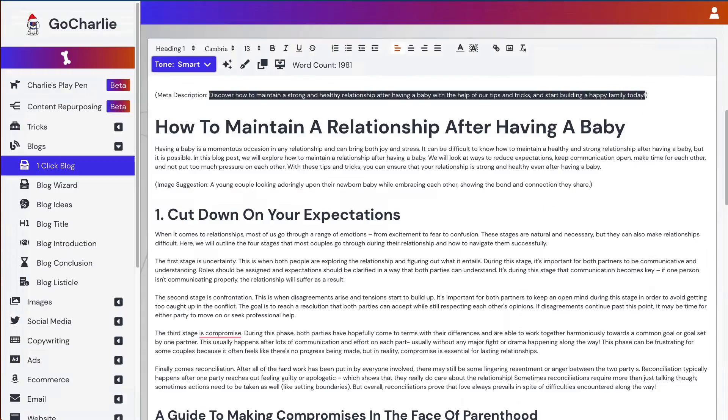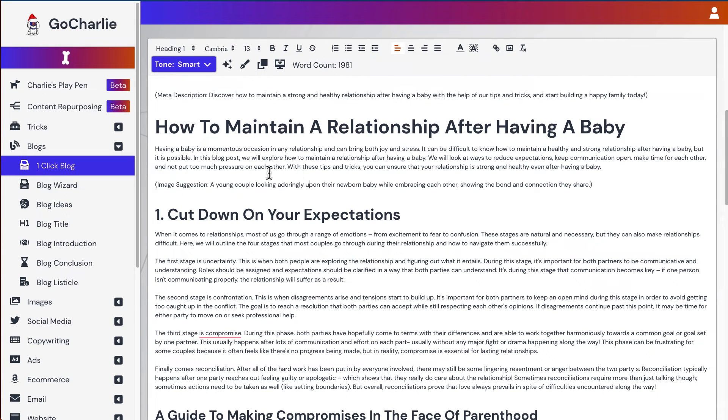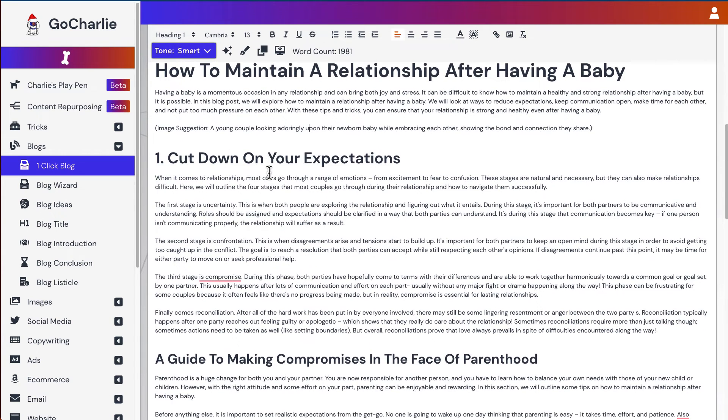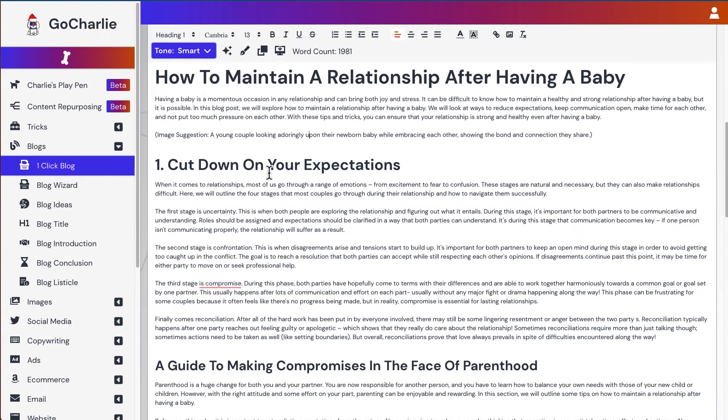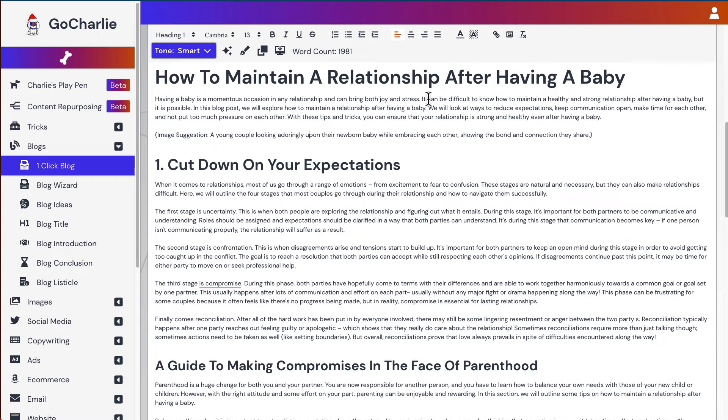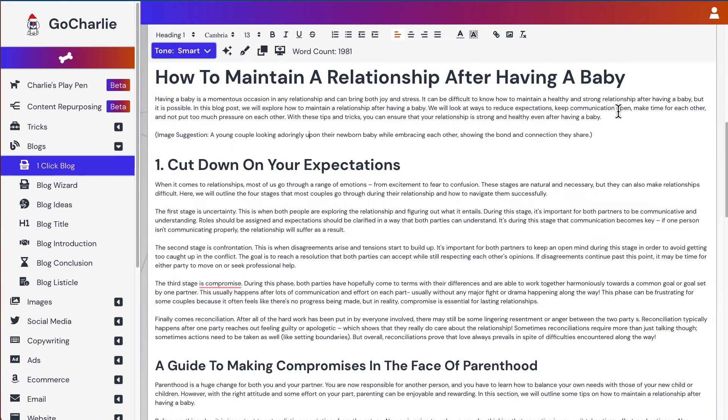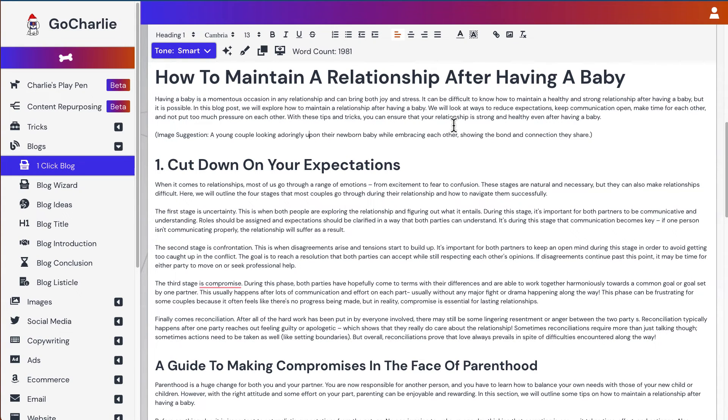Now, going back to GoCharlie. And let's just have a quick read, a quick go through. How to maintain a relationship after having a baby. Having a baby is a momentous occasion in any relationship and can bring both joy and stress. It can be difficult to know how to maintain a healthy and strong relationship after having a baby. But it is possible. In this blog post, we will explore how to maintain a relationship after having a baby. We will look at ways to reduce expectation, keep communication open, make time for each other and not put too much pressure on each other. With these tips and tricks, you can ensure that your relationship is strong and healthy even after having the baby.